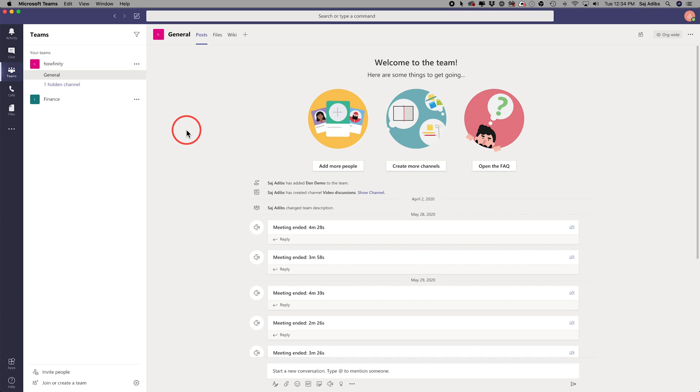And if you're new to Microsoft Teams, I have a different video showing you exactly how to get started with Microsoft Teams. So I'll link that in the description right below this video. Assuming you already have Microsoft Teams,